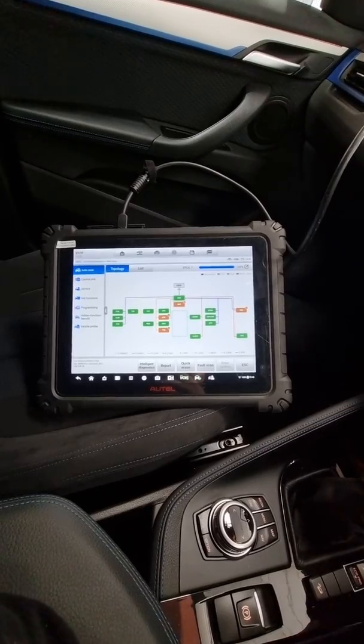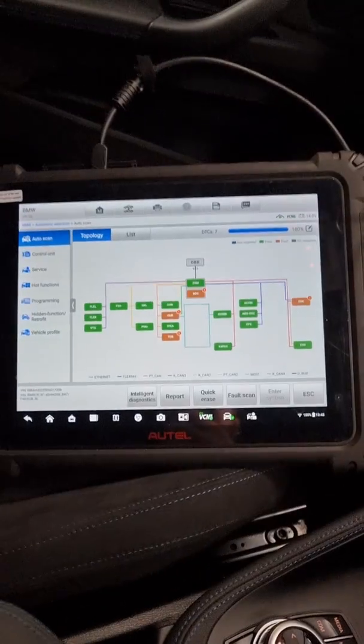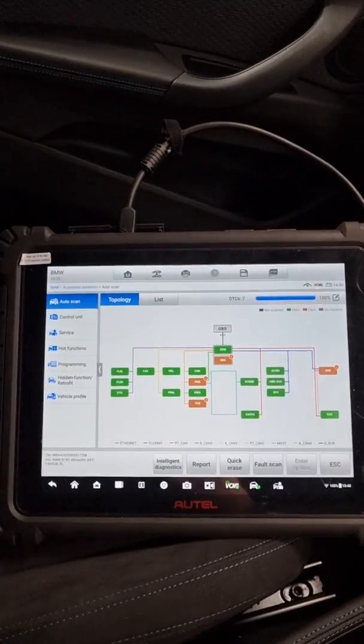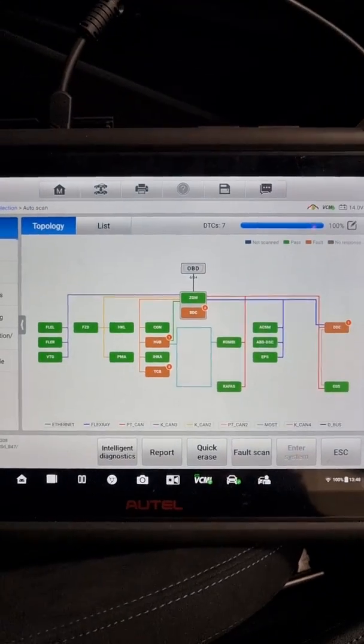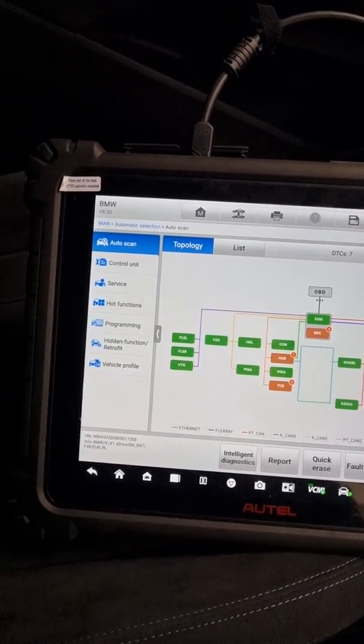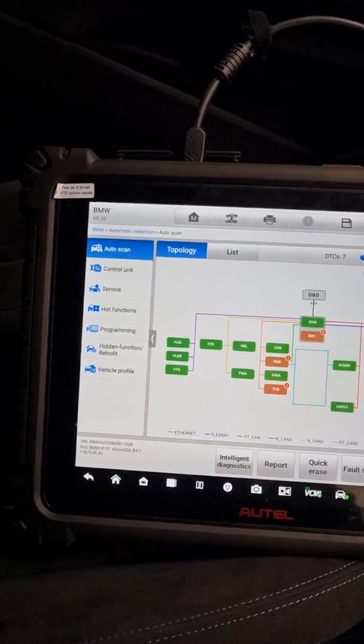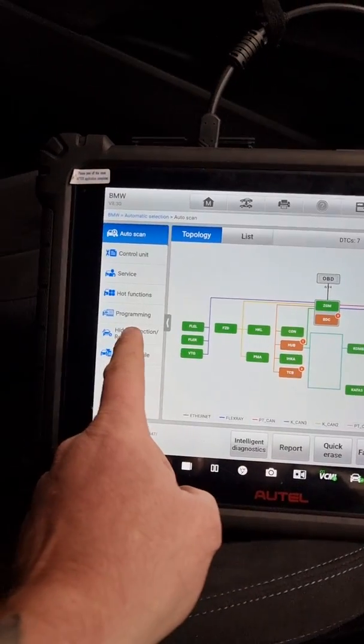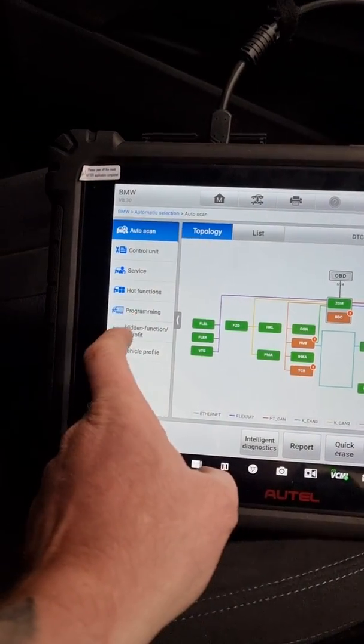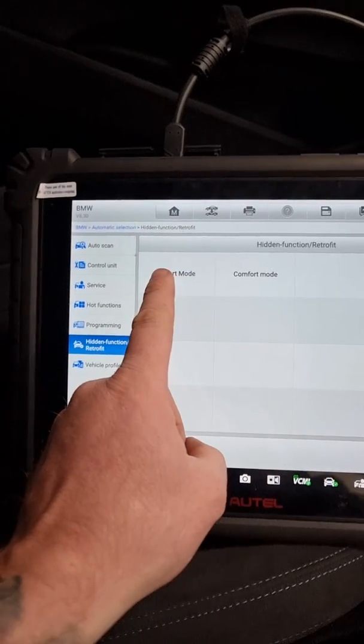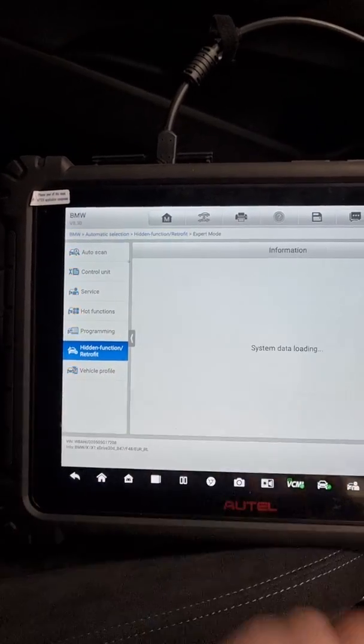So as you can see, let me just do a zoom in there. We've already scanned the vehicle. We've got our network here. We've got our functions here. So what we're actually going to do, you can either go into programming or you can go into hidden function. So we're going to go into hidden function. We're going to go into expert mode.